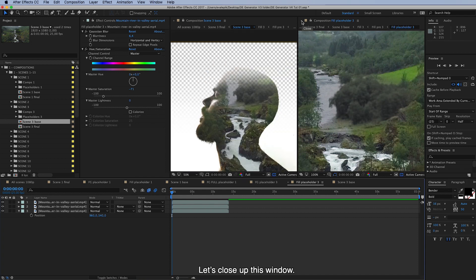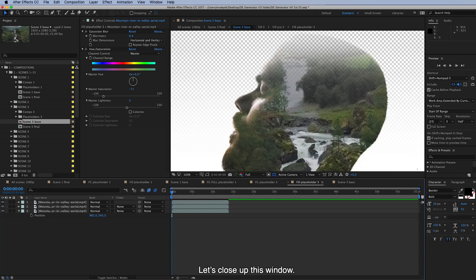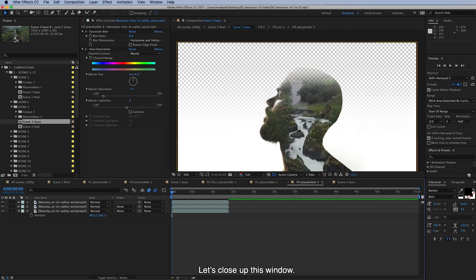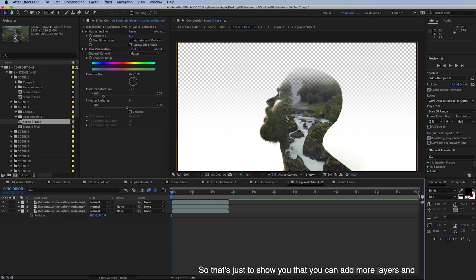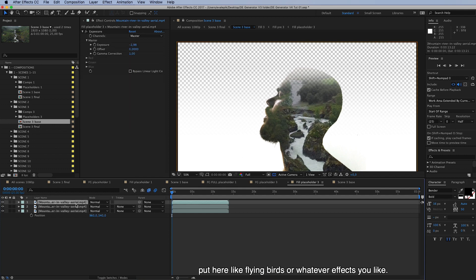Let's close up this window. Like that. So that's just to show you that you can add more layers and you can put here like flying birds or whatever effects you like. And this is the best place to do this.